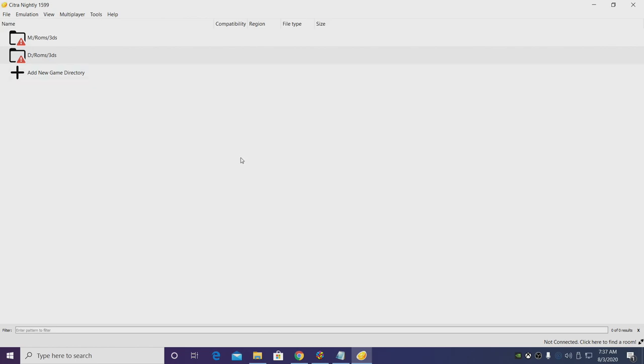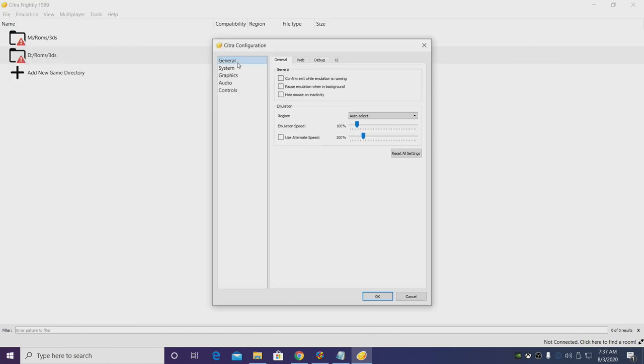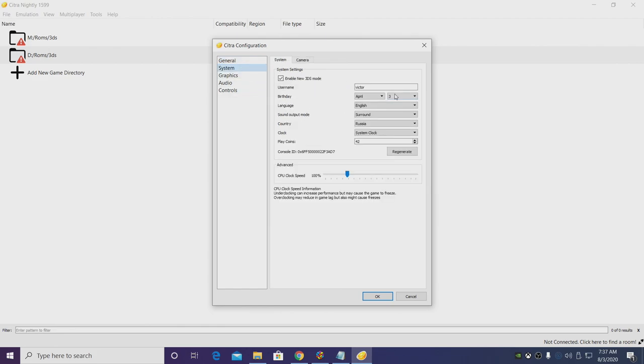There's a couple extra settings in here that I usually mess around with. We'll go back to Emulation, Configure. From General, I'll leave my emulation speed at 100 percent.